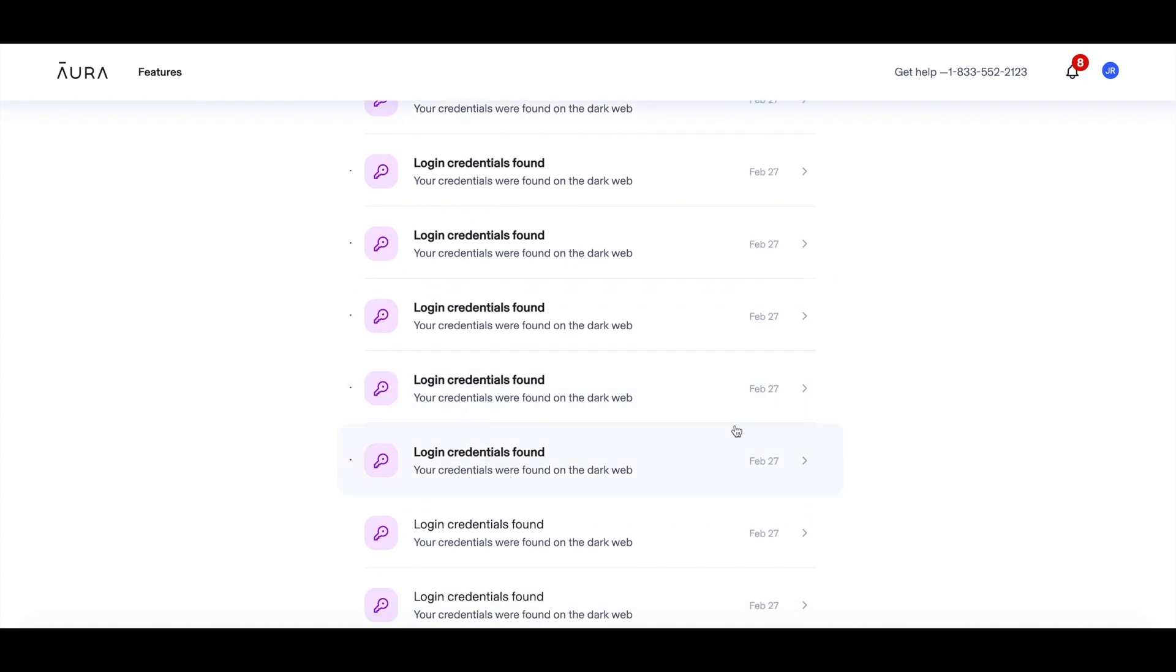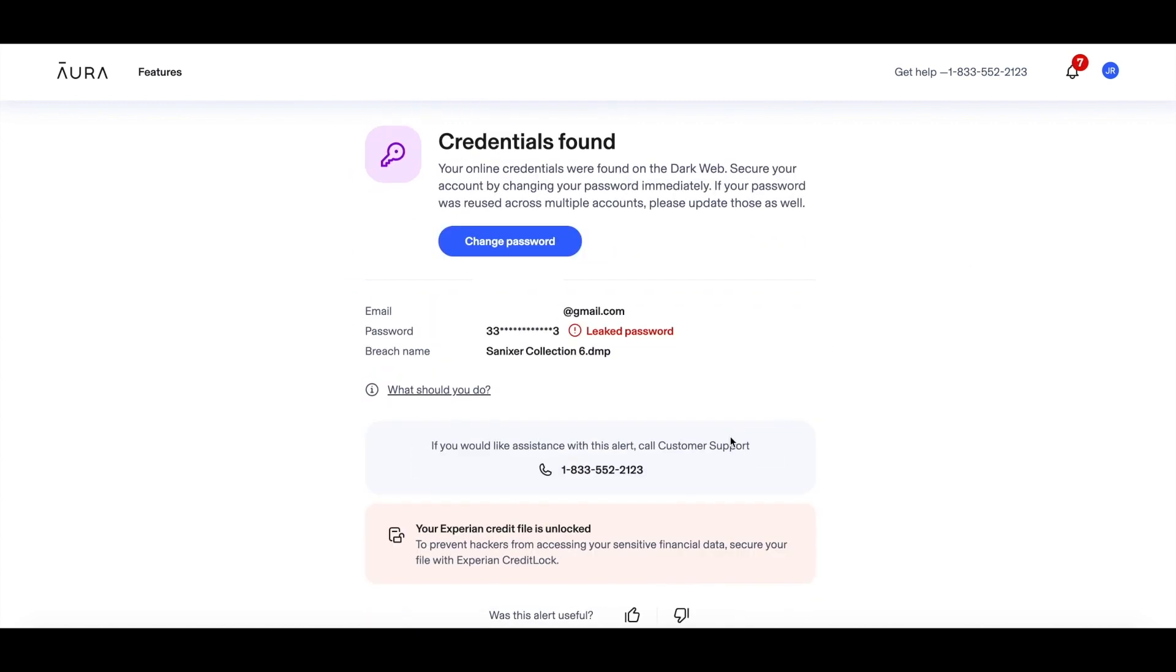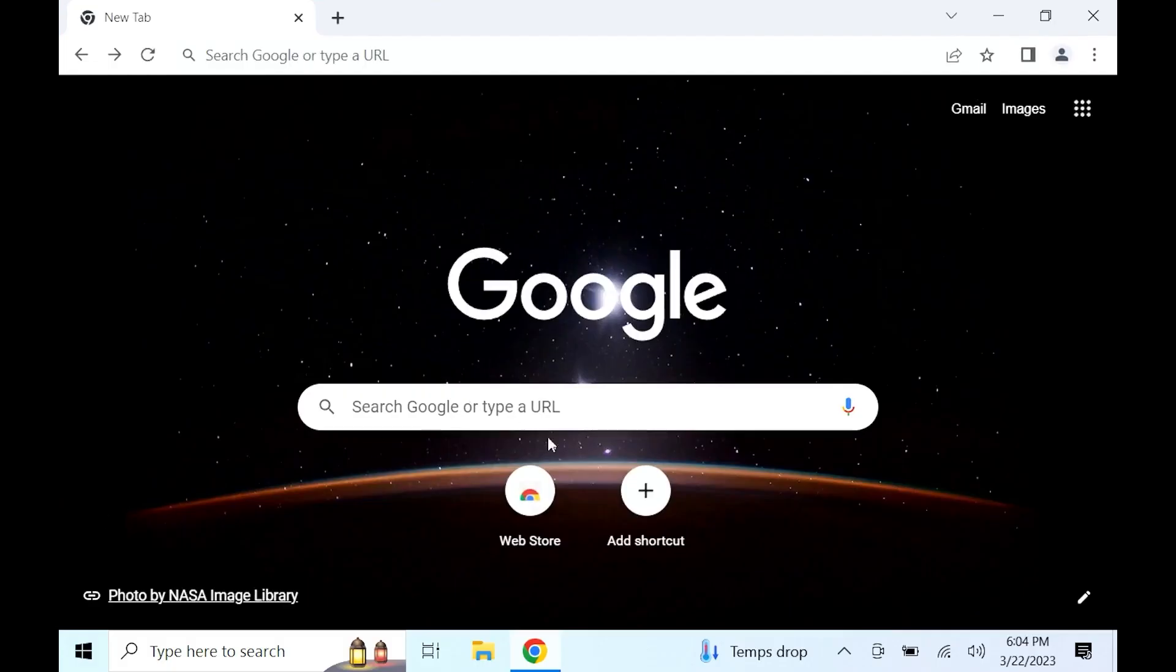Aura has almost every internet safety tool you'll ever need all inside one app. Remember to use the link in my description for two weeks free. Now back to the video. Let's go ahead and get started.